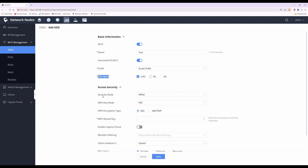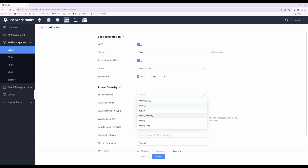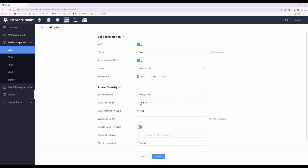Moving down to security mode, WPA2 is selected by default. I like to select WPA2 and WPA3 so it covers the newer WPA3 security mode as well as older devices that only support WPA2. Leave the WPA3 key mode as SAE PSK and the Wi-Fi encryption type as AES.